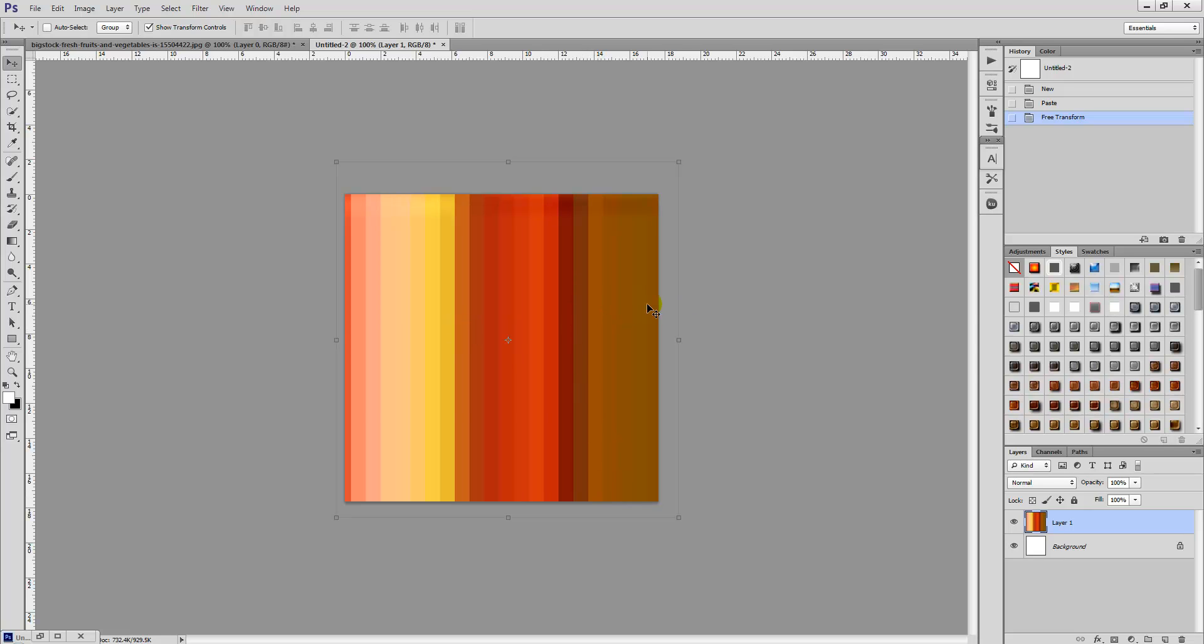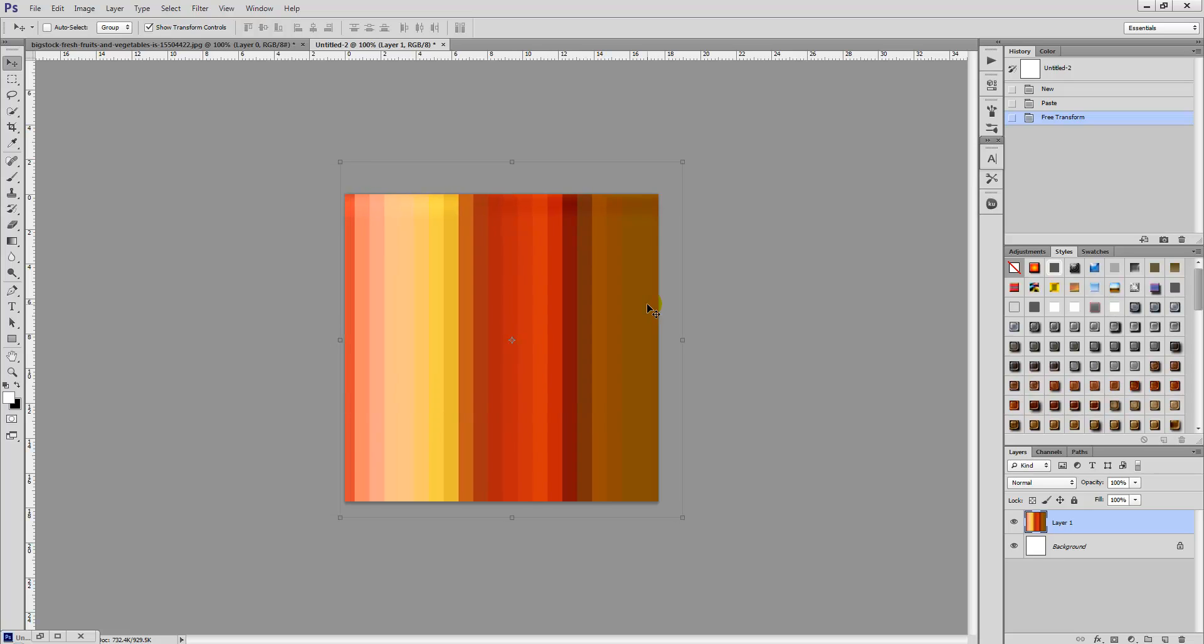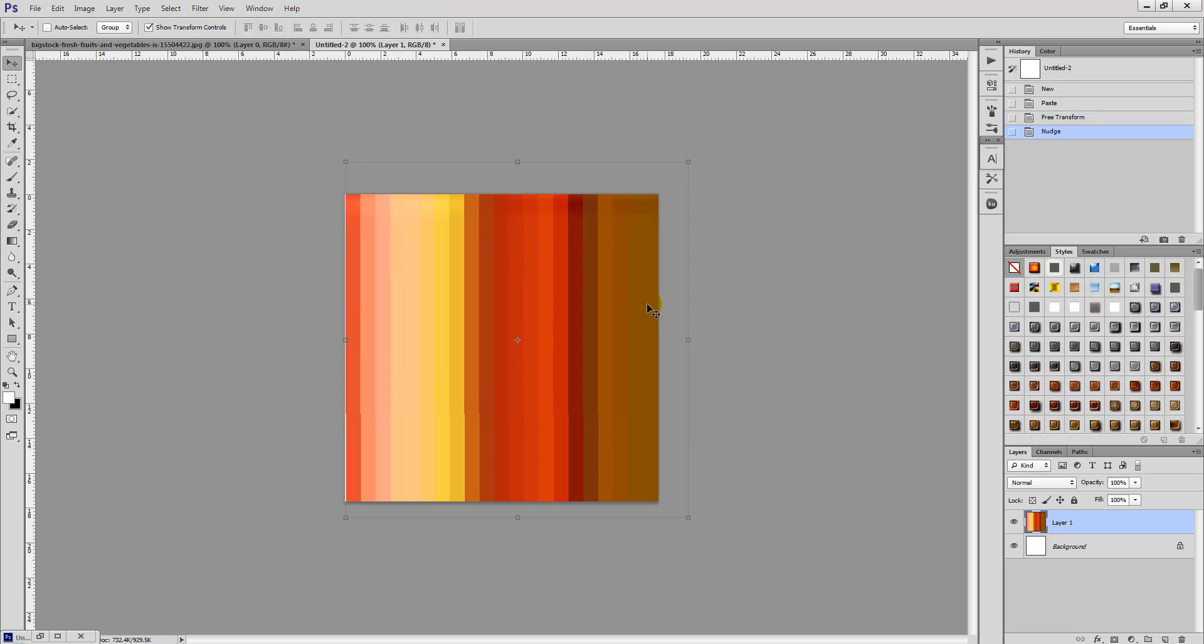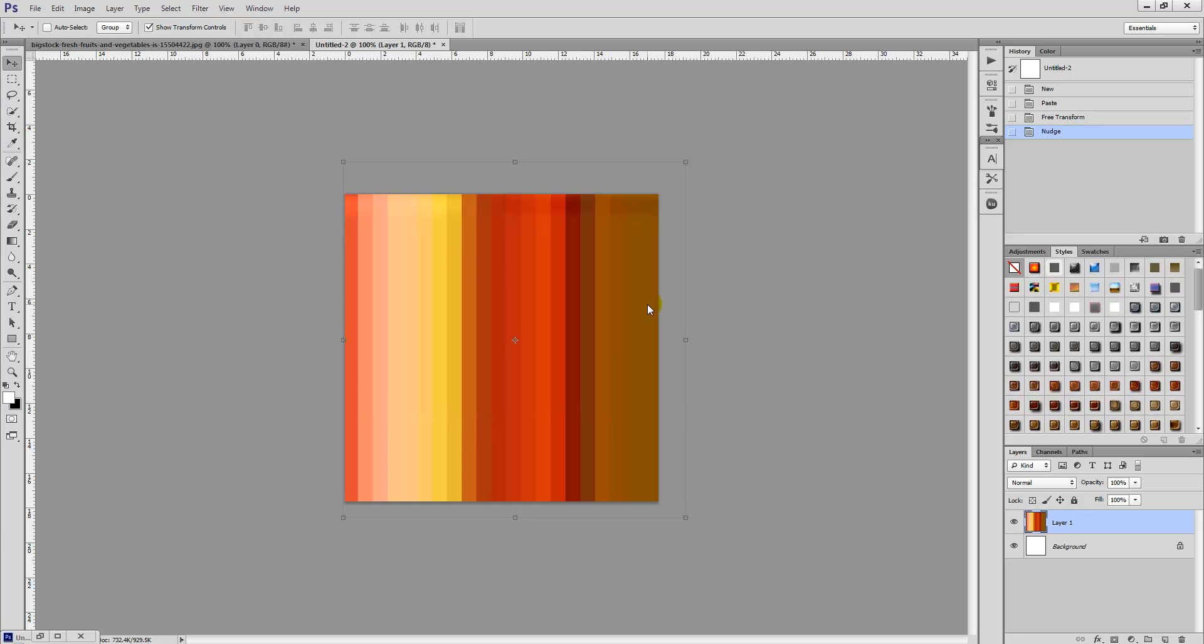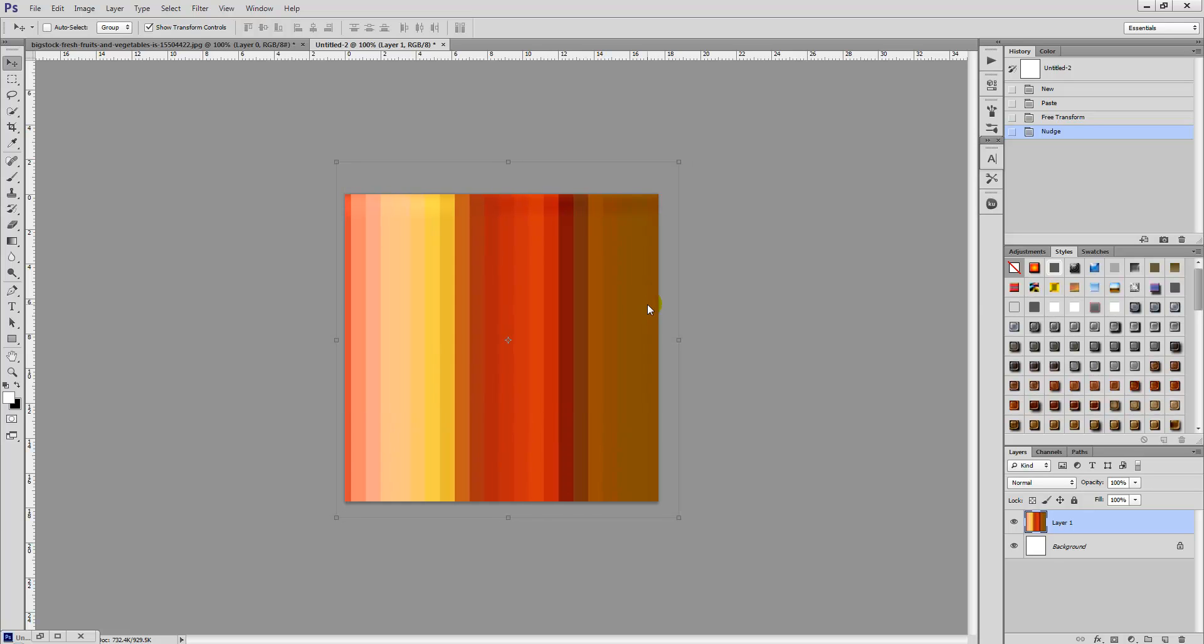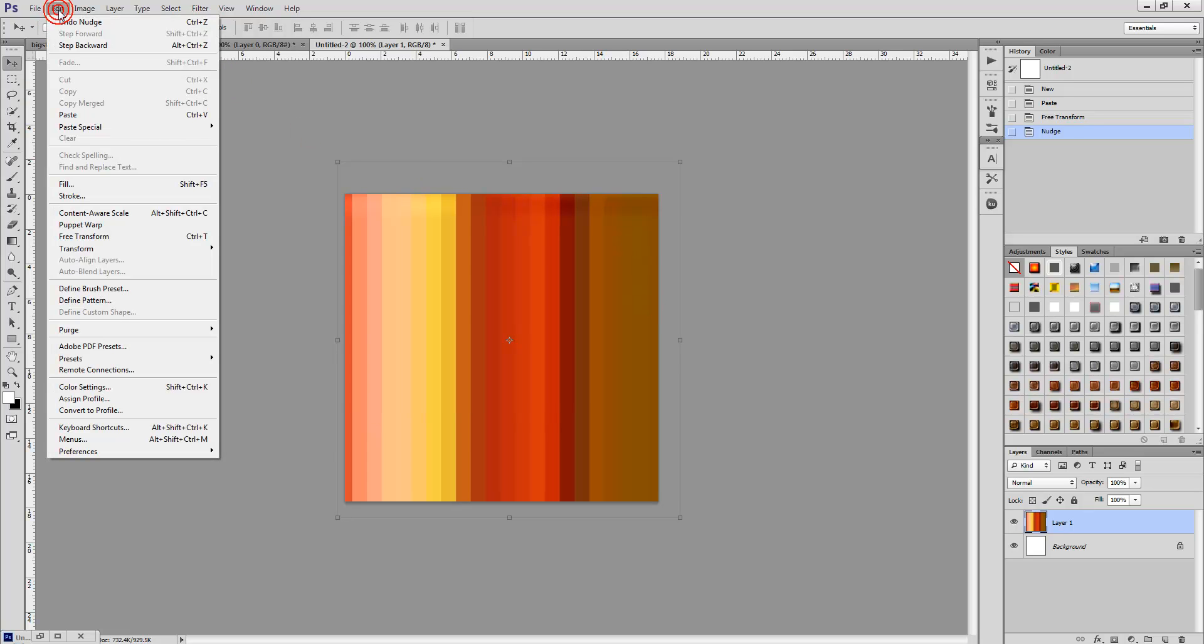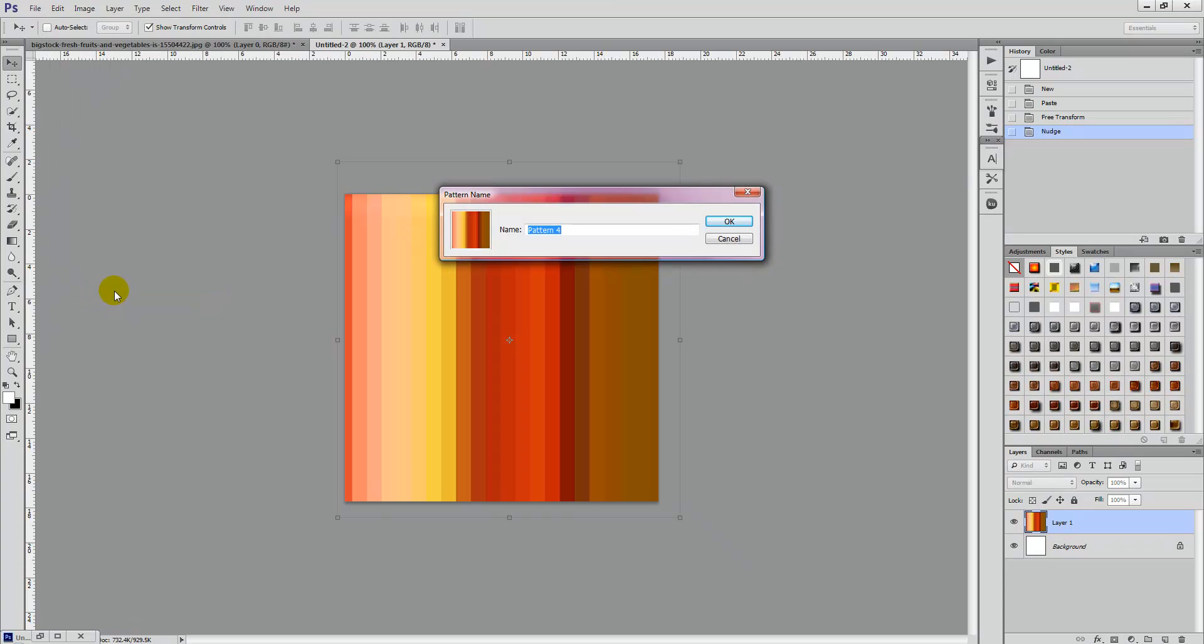Once you're happy, once you've centered the document and you're happy with how it looks with the stripes, all we're going to do is simply select Edit, Define Pattern. We're going to give the pattern a name, so Fruit and Veg Stripes Pattern, and then select the OK button.